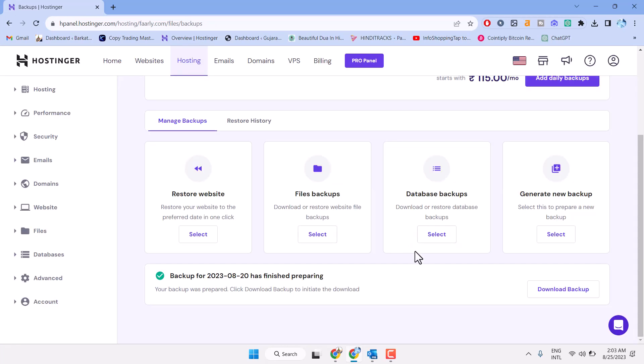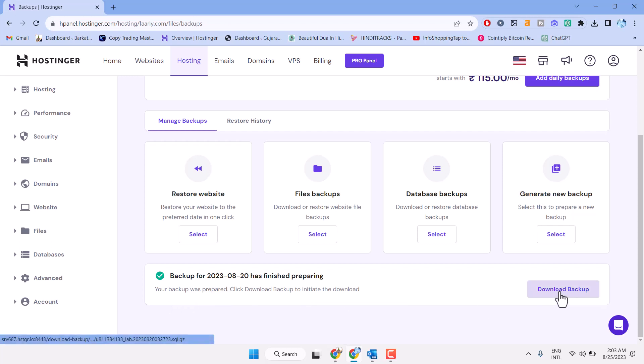Close, and here you will see this backup for this particular date has finished preparing. Your backup was prepared, click download backup. Now just click on download backup.